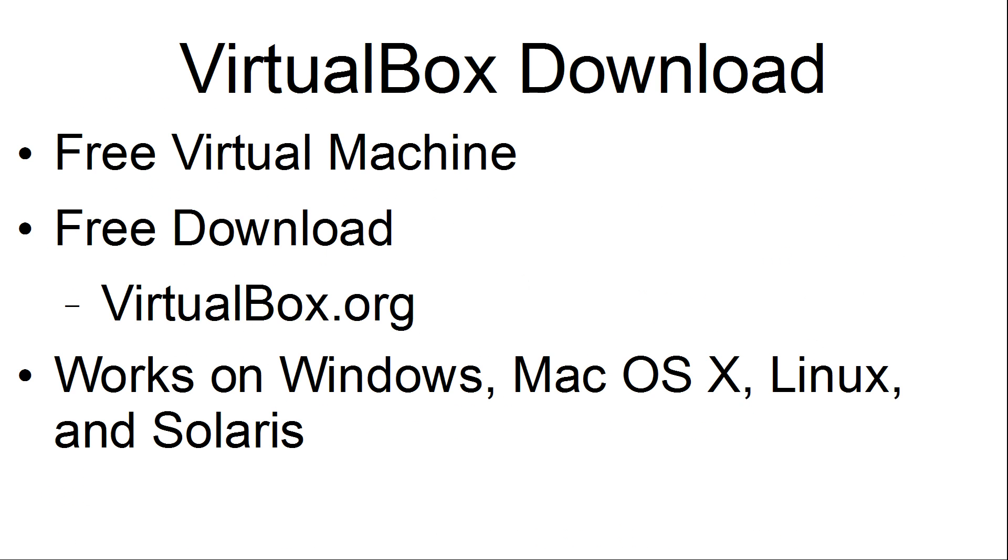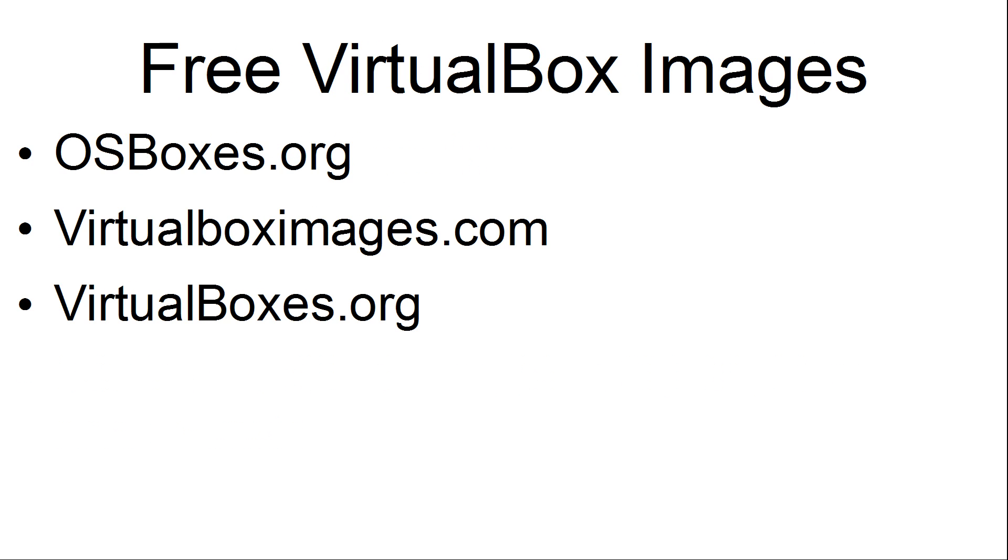VirtualBox is a free virtual machine. It is a free download at virtualbox.org. It works on Windows, Mac OS X, Linux, and Solaris.